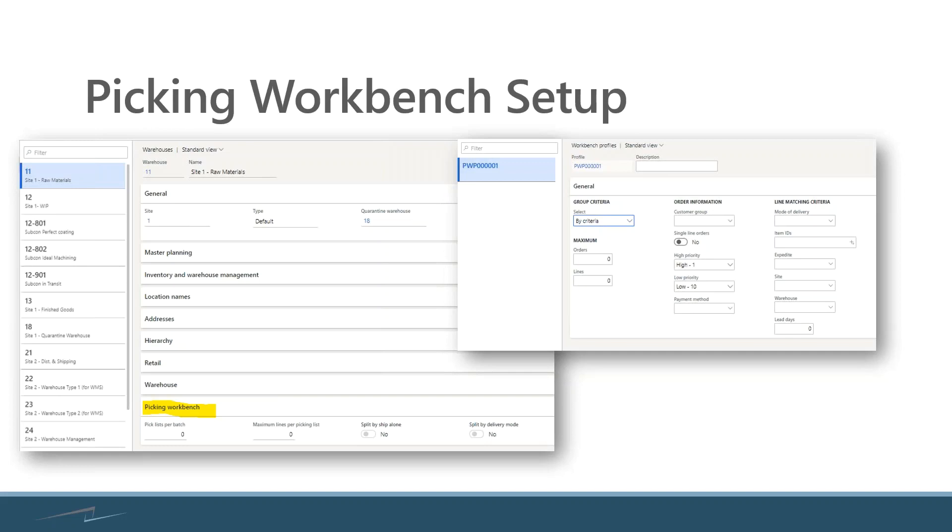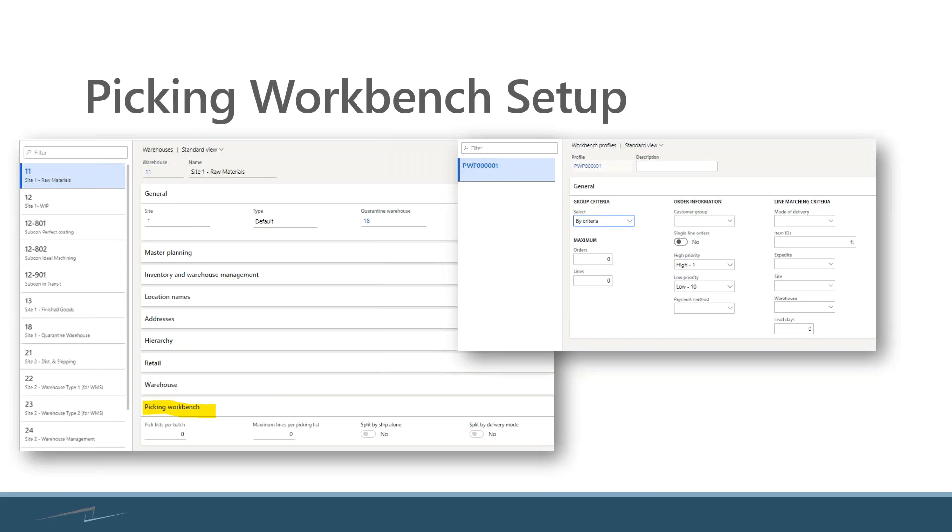And make sure we start getting them boxed up and heading out the door. So the picking workbench gives me a much more granular, detailed, and operationally focused way of getting material out of the warehouse and getting them through to the delivery area.